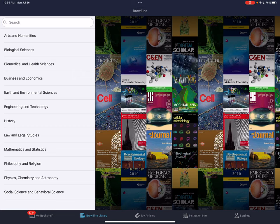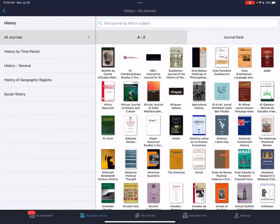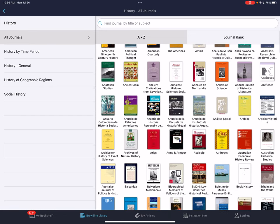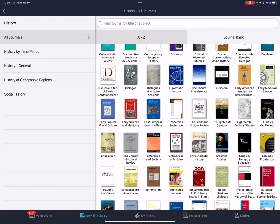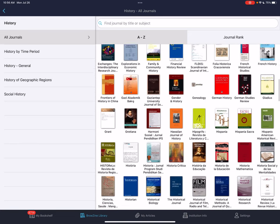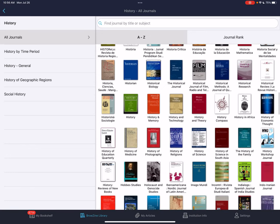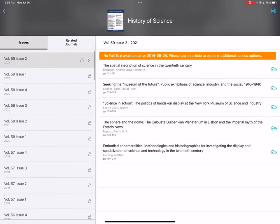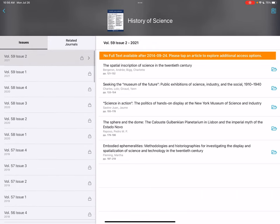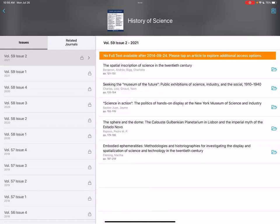For example, if you are in the history department and you are interested in history, this is going to show you all of the journals that pertain to history that we have access to here at the university. This allows you to very quickly see all of the journals and then open them up and peruse the articles. I'll click on History of Science — we've got volumes on the left-hand side and the articles within that volume on the right.